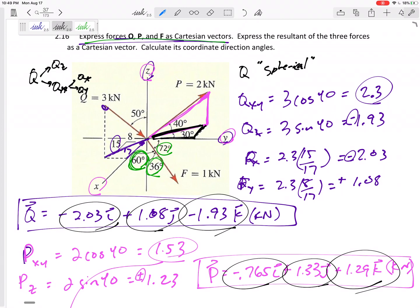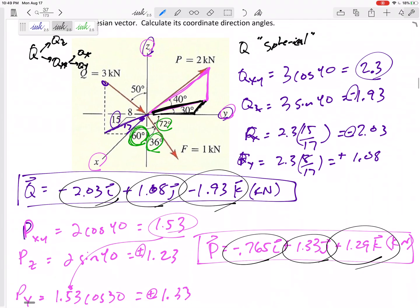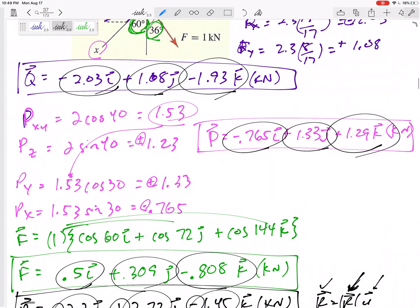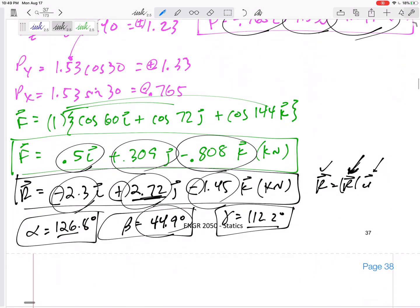Spherical angles are the hardest part — make sure you recognize them and understand the process: take the vector, break it into Z and its projection on the floor, then break that projection into X and Y. It's two 2D problems, and you assign your own positives and negatives.